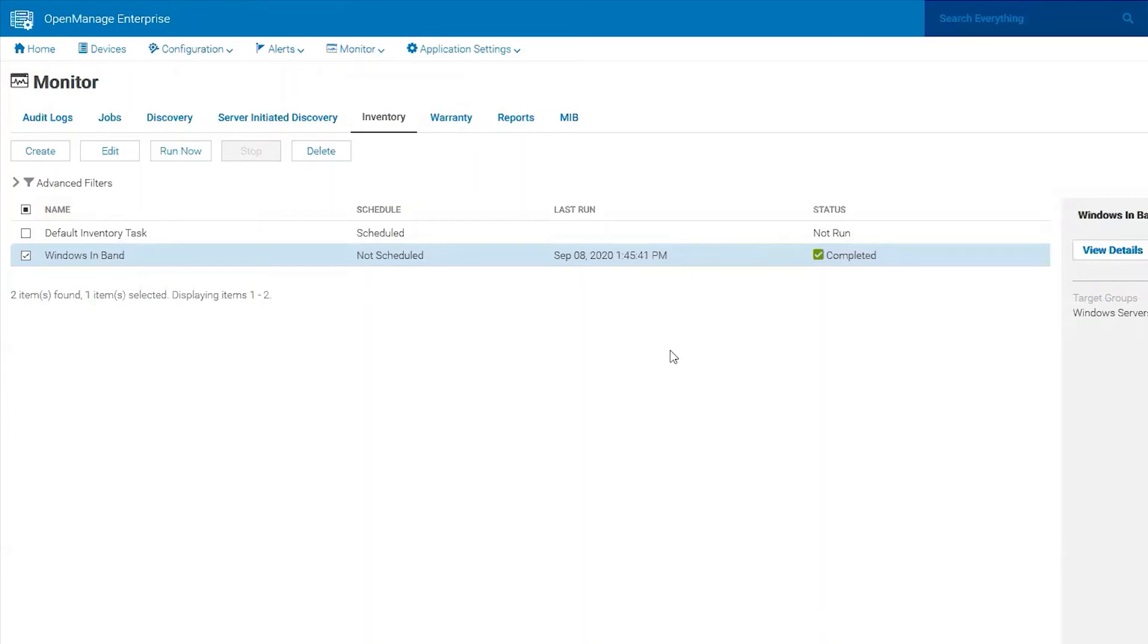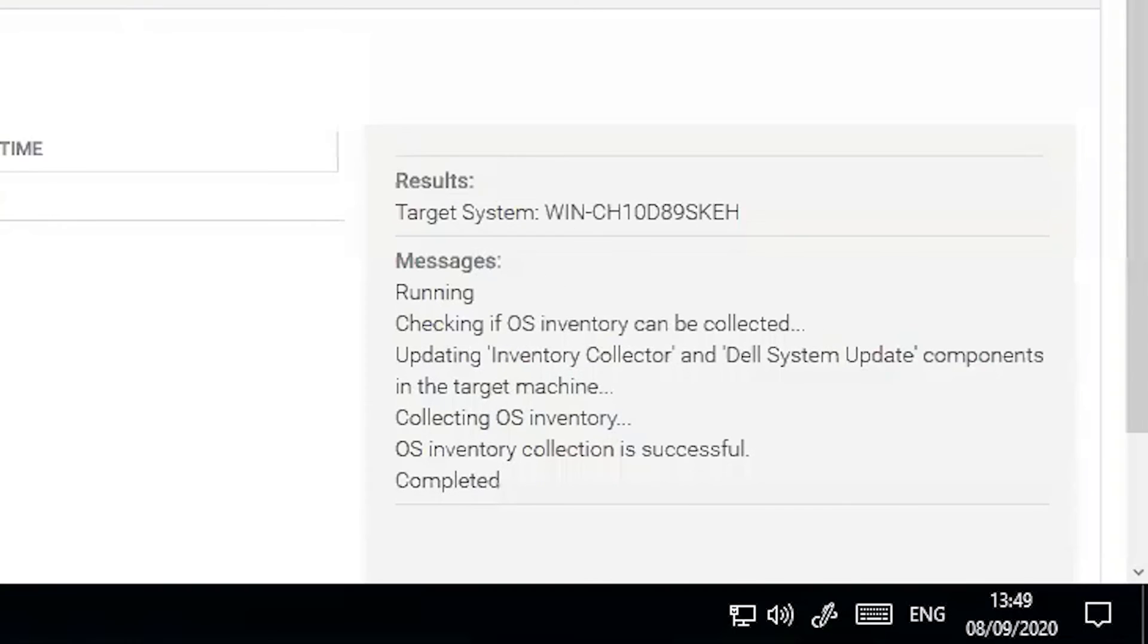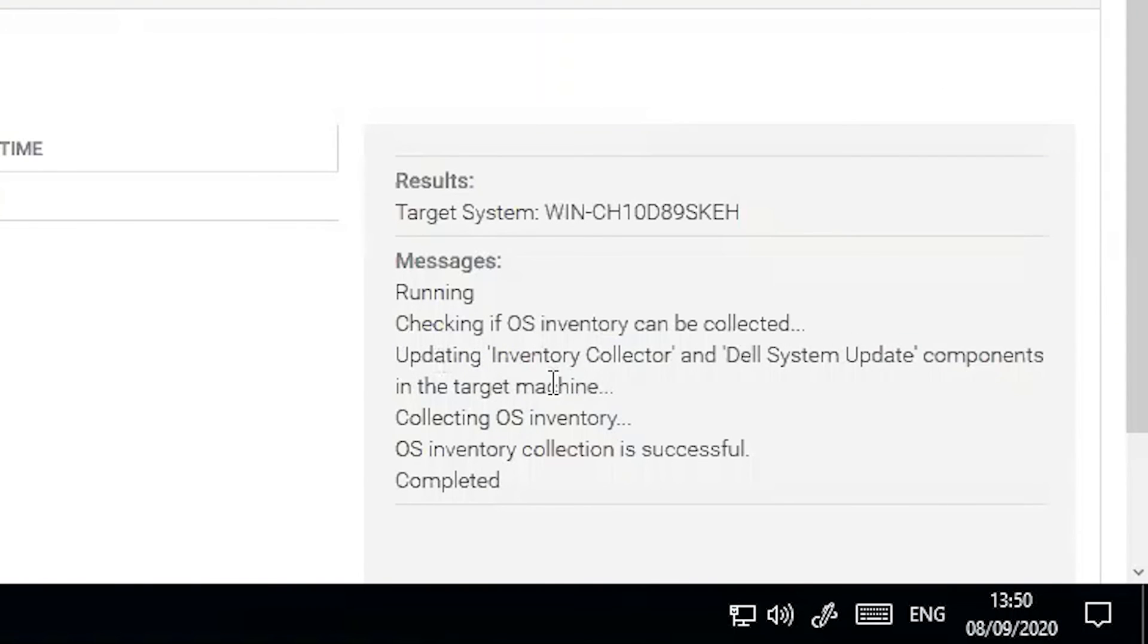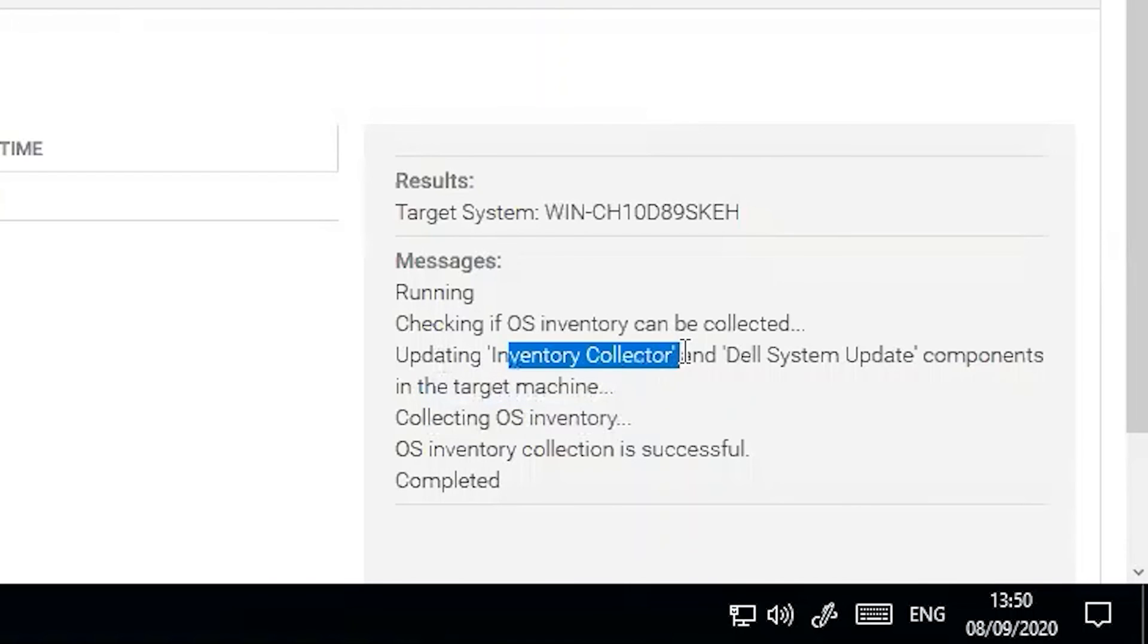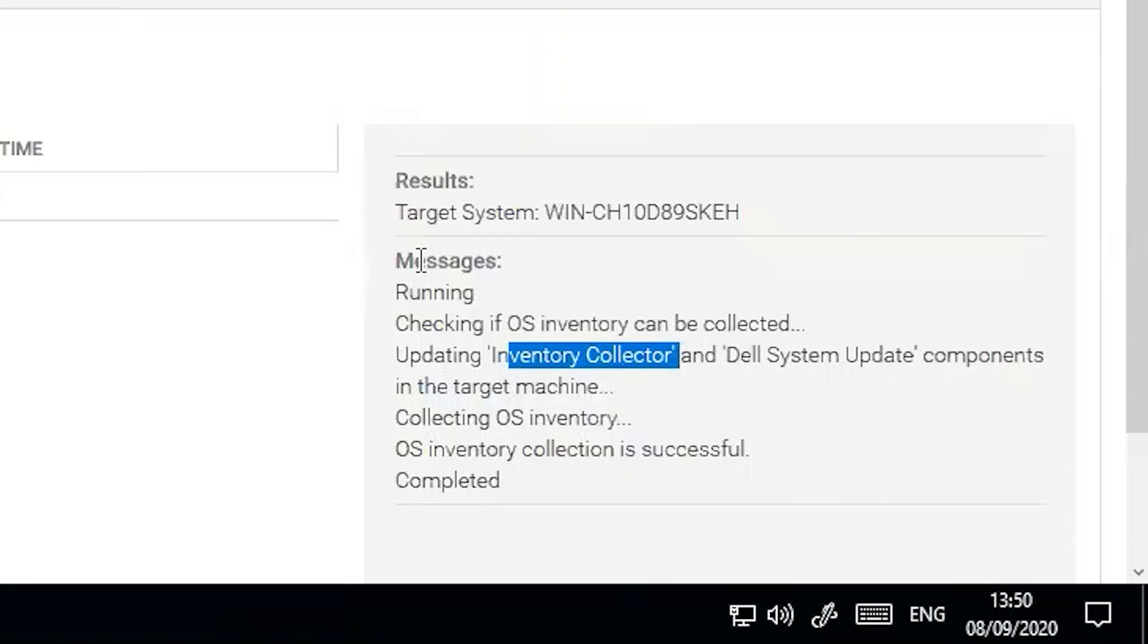Okay, now that the Windows In Band inventory that I created has completed, let's look at the details. It looks like it's updating Inventory Collector and Dell System Update. So basically it's installing those on the target machine. It then runs the inventory from the Inventory Collector that it's got, and now it has inventory. At this point, everything is discovered, happy, and in place and ready for driver updates or just simple monitoring.